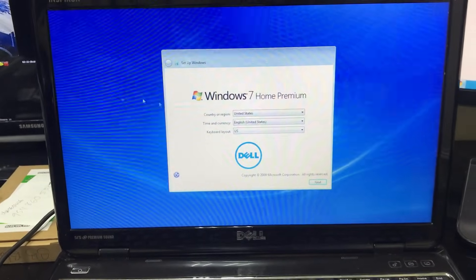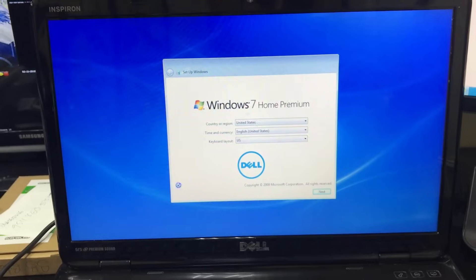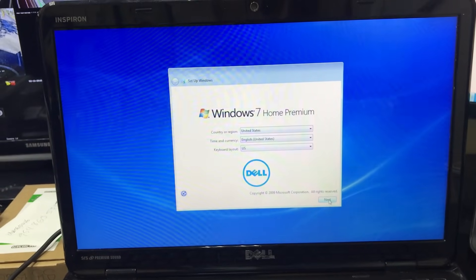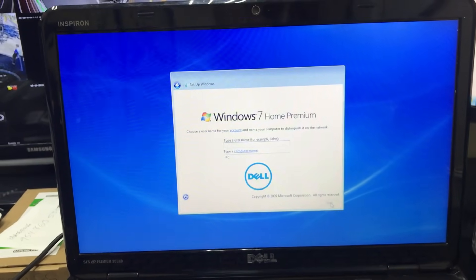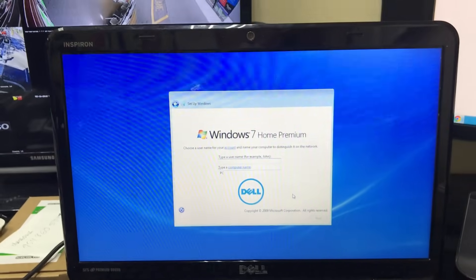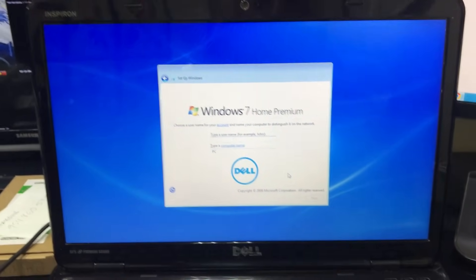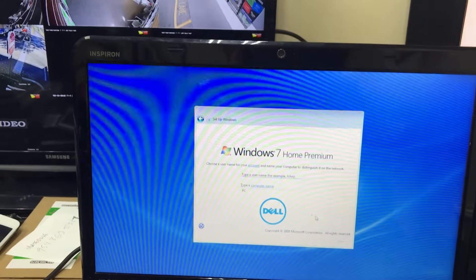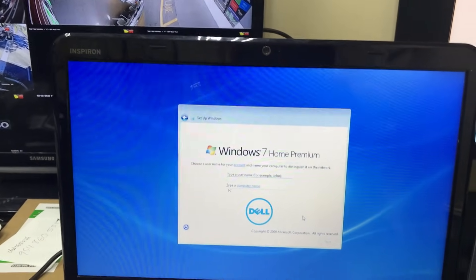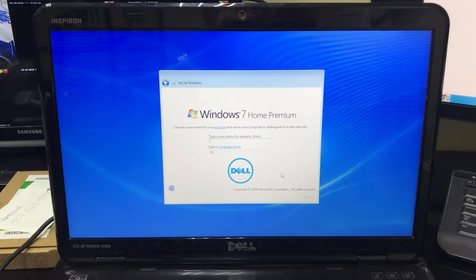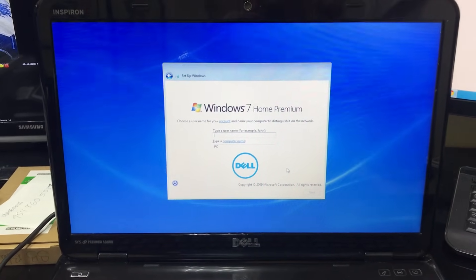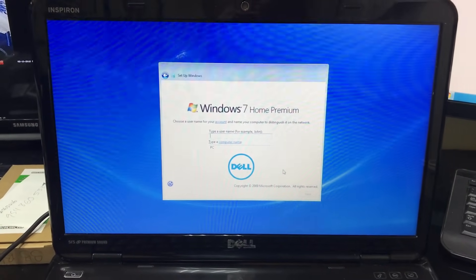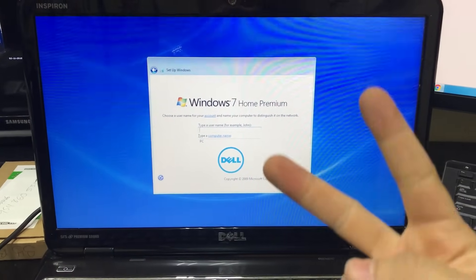So yeah, this was just a quick video helping you reset, factory reset your Dell Inspiron with Windows 7. See you around in the next video guys, and as always, peace.